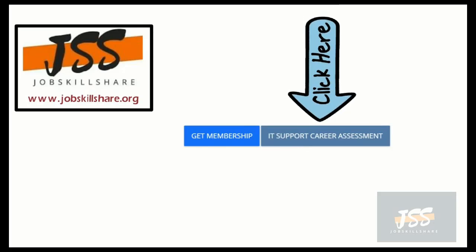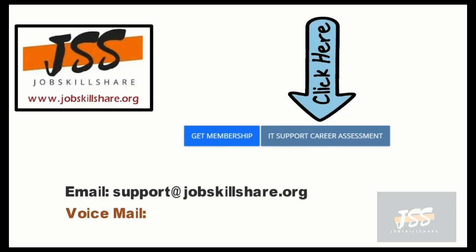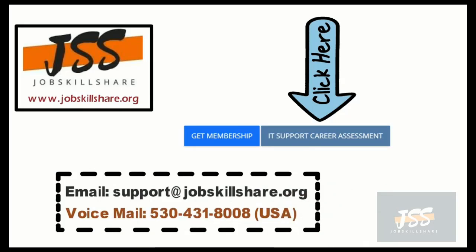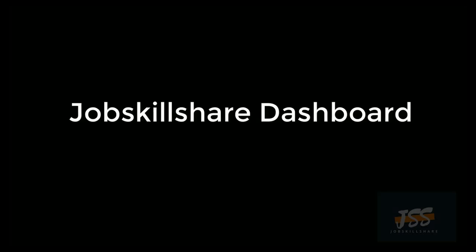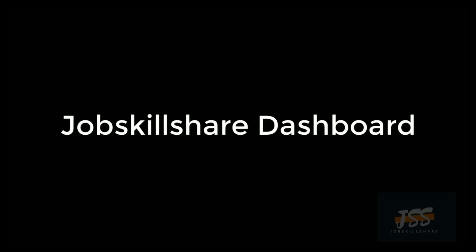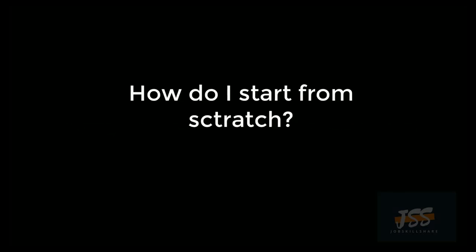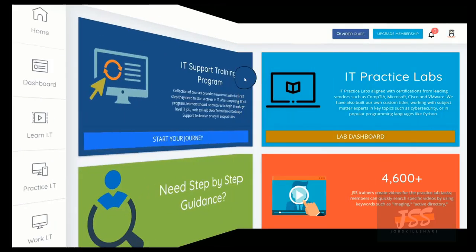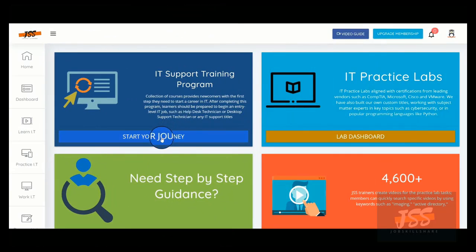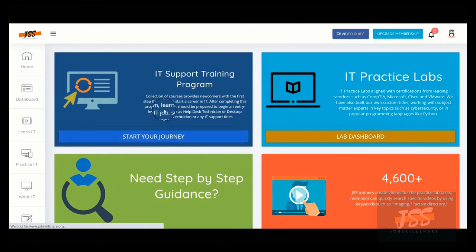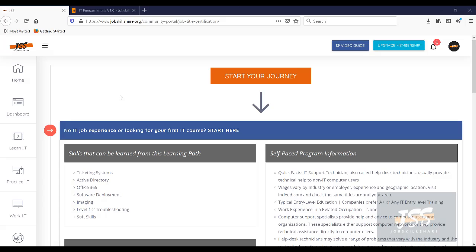We're not here to just sell you membership. We want to invite you to come and join our platform and see just the free material that we give out. Over 300 hours worth of content is available to you. So how do you get started? Simply go to jobskillshare.org, register, click on start your journey. We have made our learning path very easy to follow for new beginners.